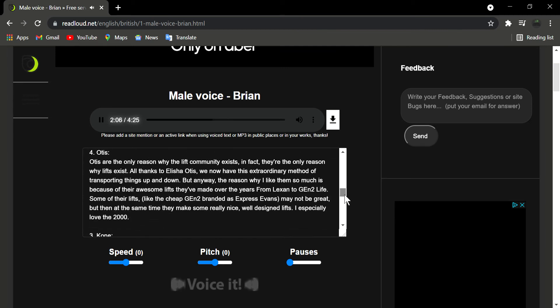Number 4: Otis. Otis are the only reason why the lift community exists. In fact, they're the only reason why lifts exist. All thanks to Elisha Otis, we now have this extraordinary method of transporting things up and down. But anyway, the reason why I like them so much is because of their awesome lifts they've made over the years from Lexan to Gen 2 life.